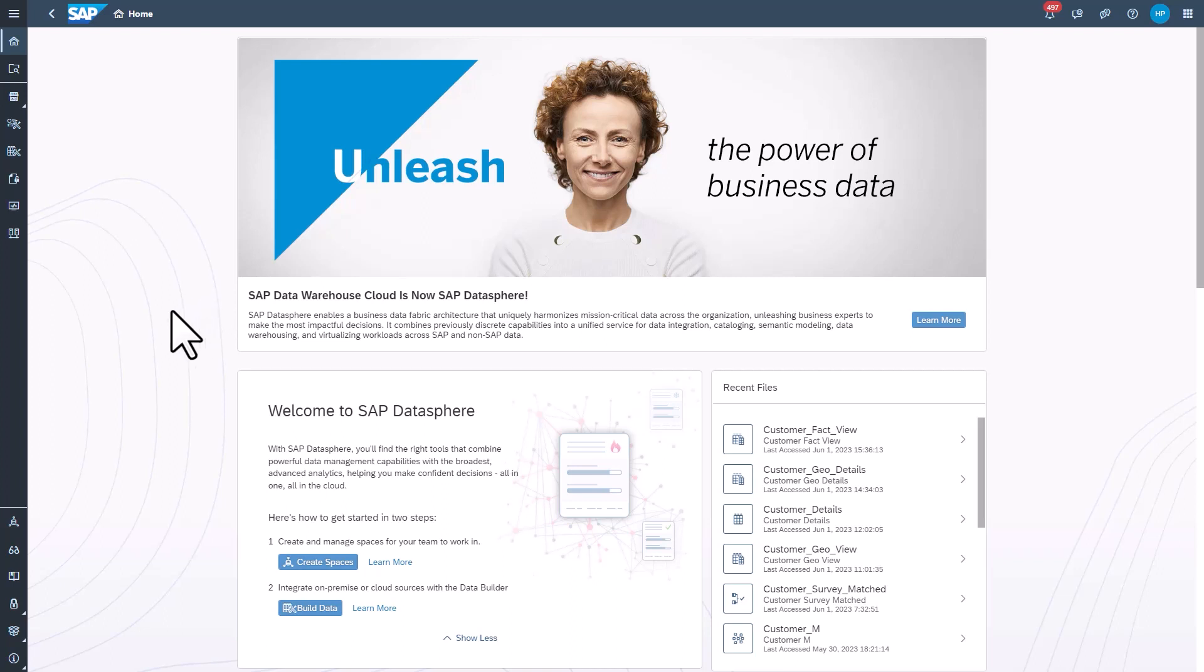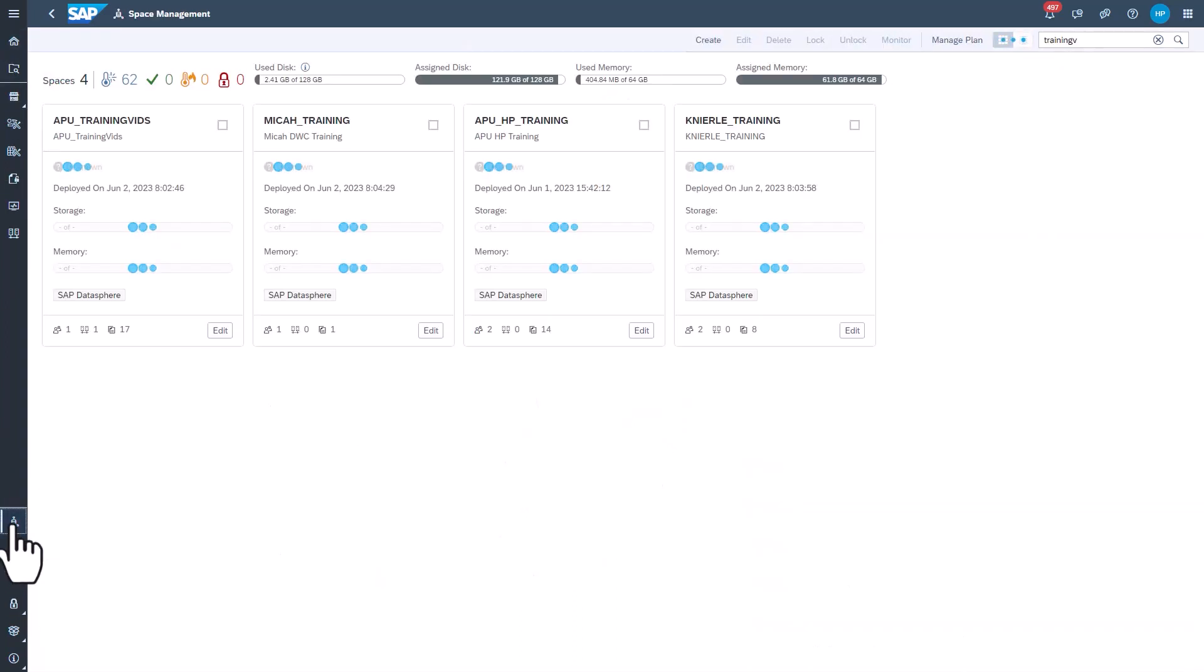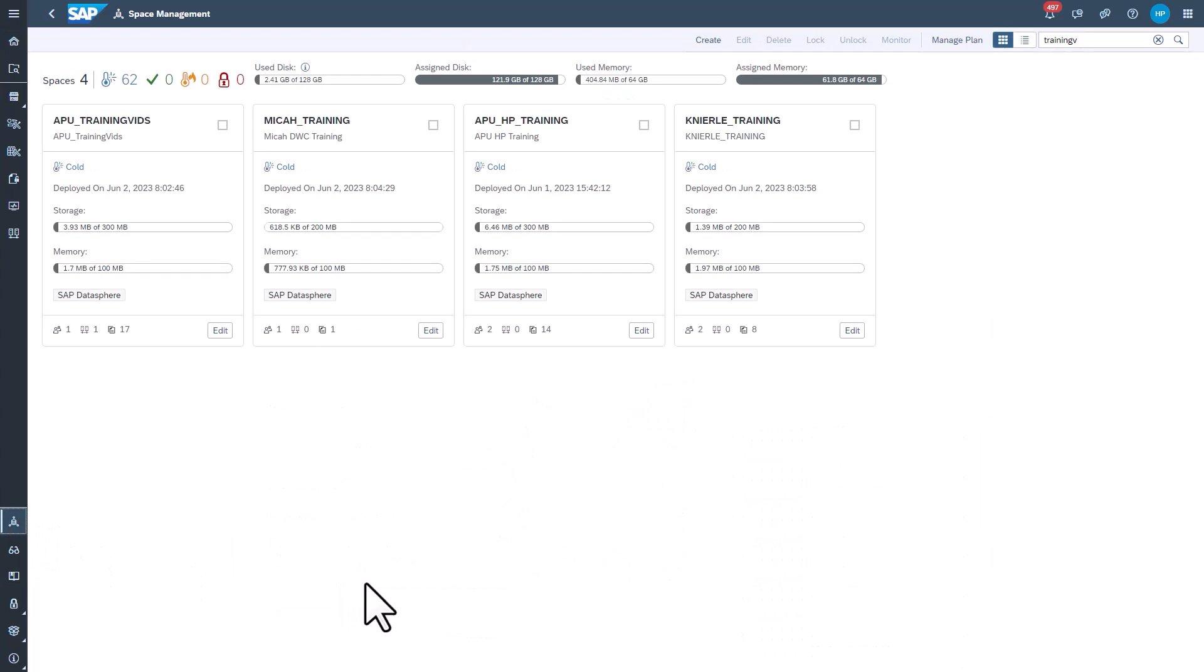In Datasphere, select Space Management. Find your space and click Edit.